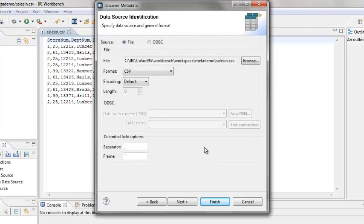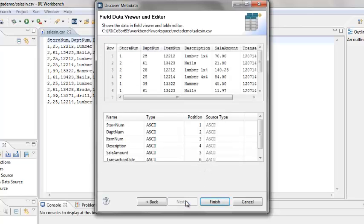The Data Source Identification screen verifies what the wizard detected. Click Next to accept the findings.